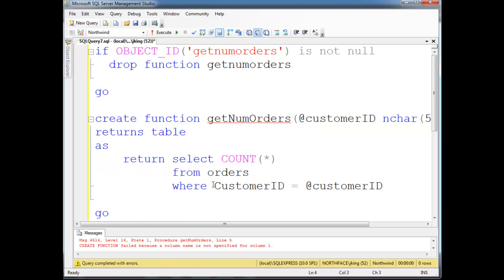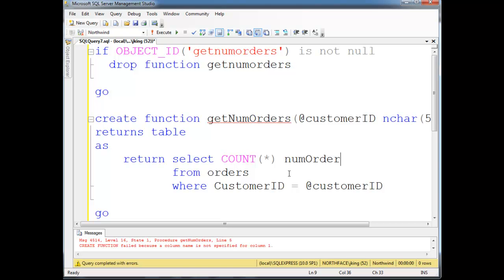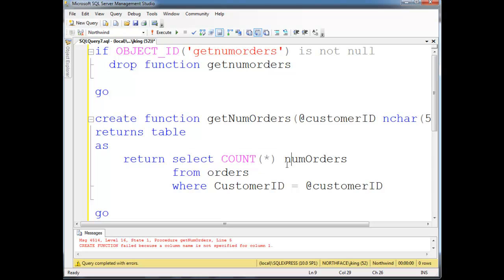We get an error. Create function failed because the column name is not specified in column. Well, oh yeah, that's another thing. All columns must have a name with these functions. So I'm going to say num orders. I'm just going to name the column here that we select. And if it helps you for me to put an as here, I will. Okay, let's run that.